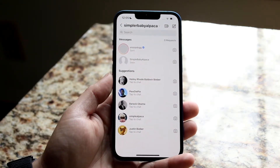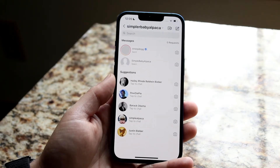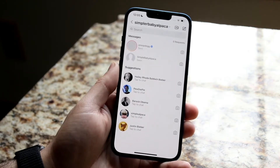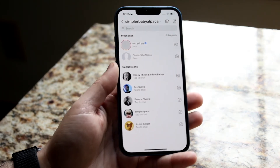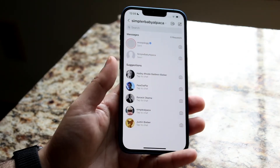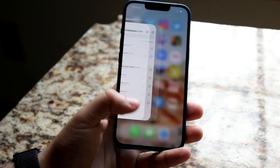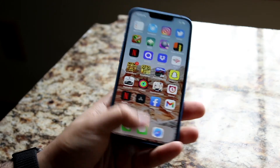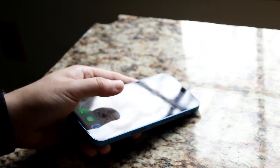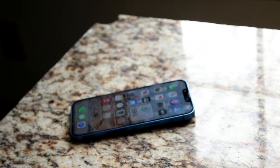Even though there's no native way to turn off read receipts on Instagram, you can still read a DM without them knowing by turning on airplane mode, closing out of the app, and then moving on from there. That's pretty much the process. If you have any questions, let me know in the comments below, and hit the like and subscribe buttons.